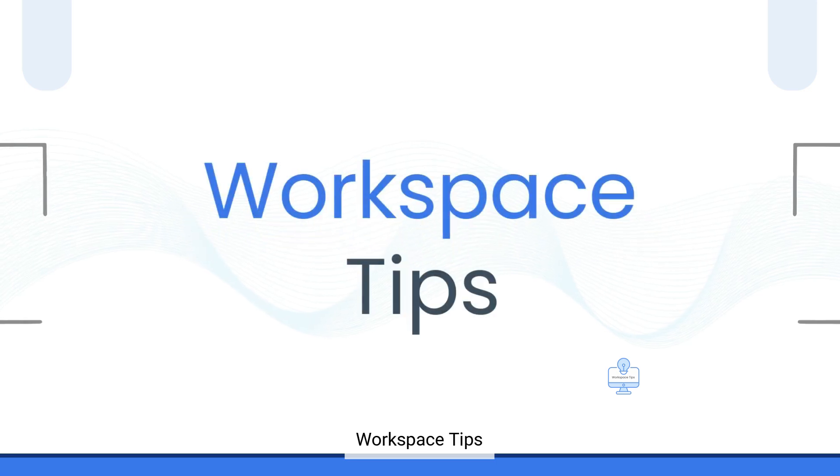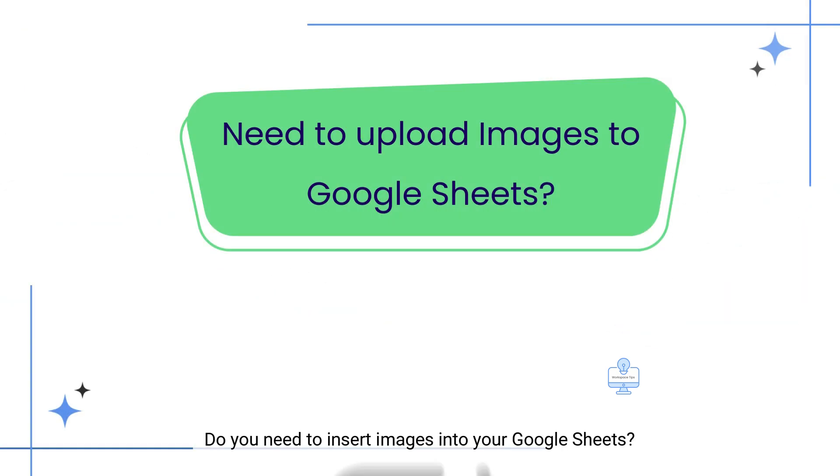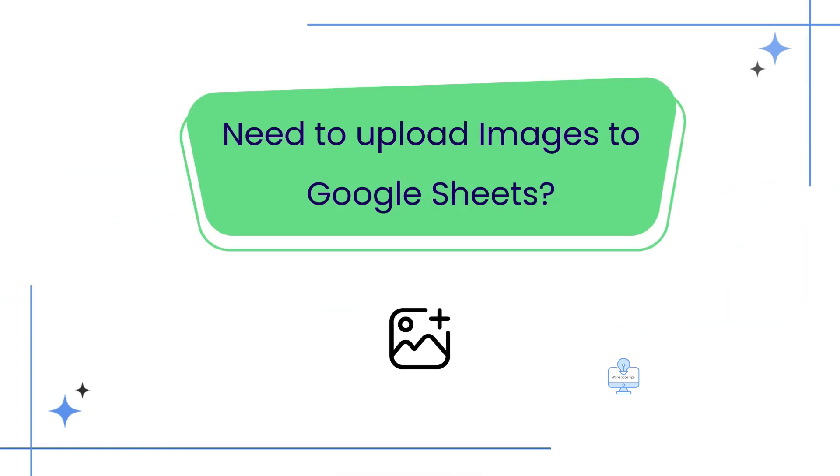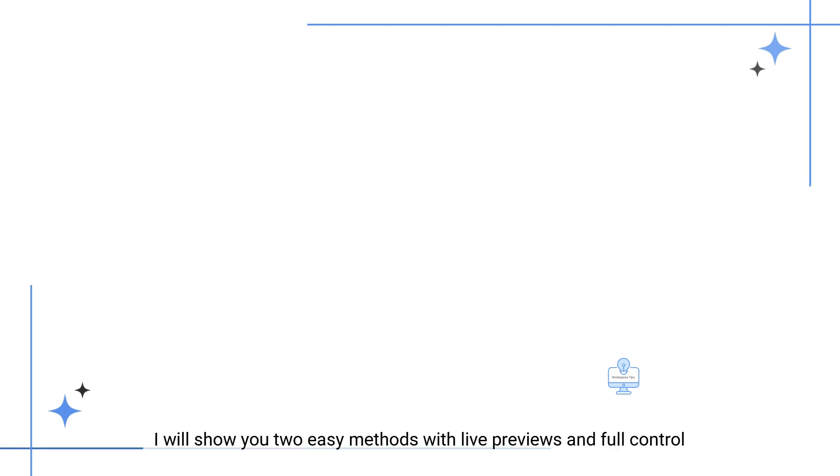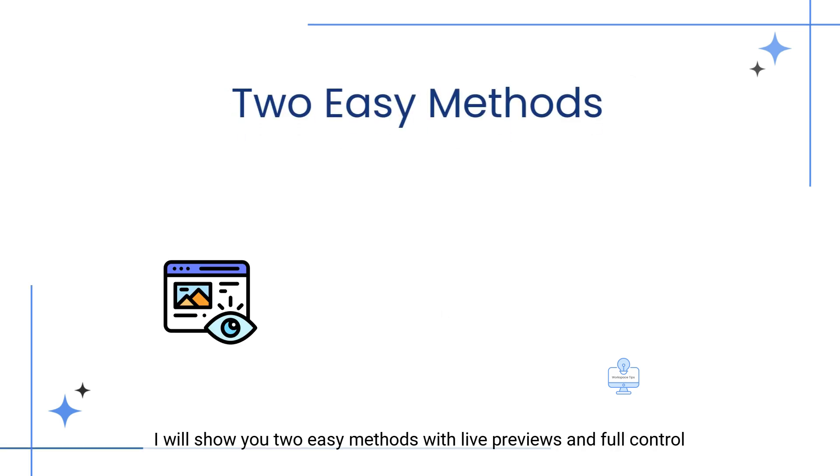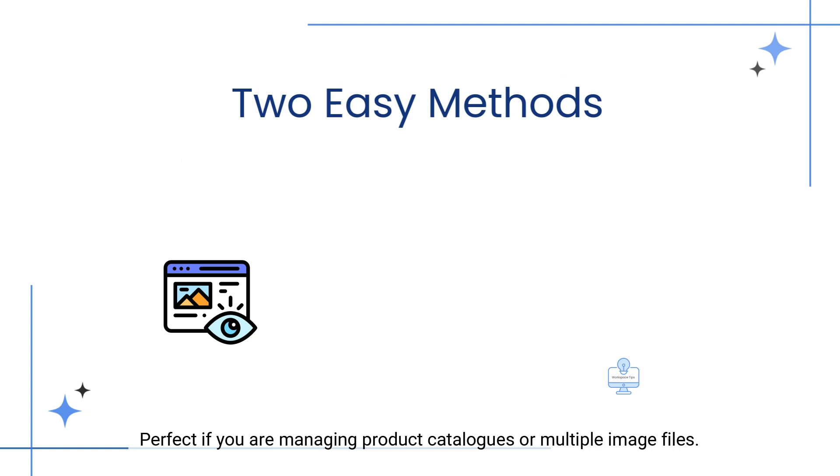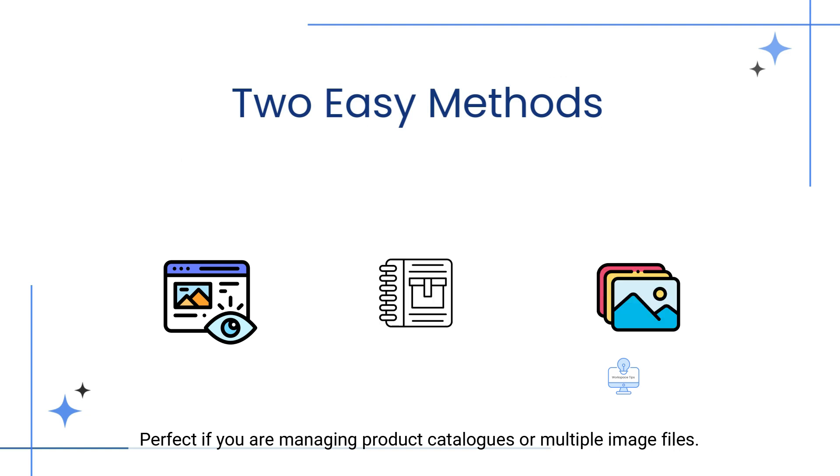Welcome to Workspace Tips. Do you need to insert images into your Google Sheets? In this video, I will show you two easy methods with live previews and full control, perfect if you are managing product catalogs or multiple image files.